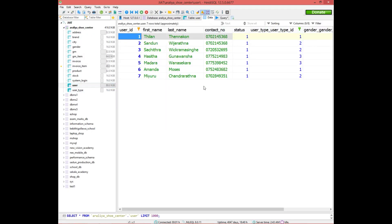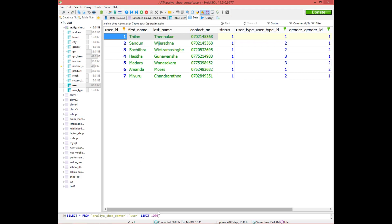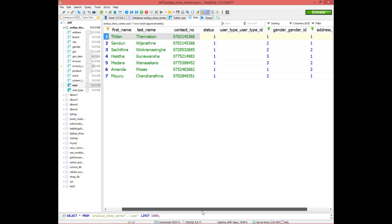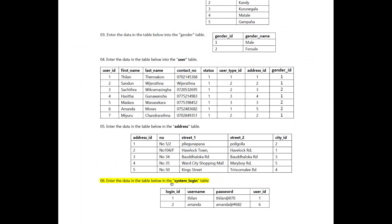We can add the data to the user table. The way you add the data to the table, you can add the data to the database. You can add the core inside the database.